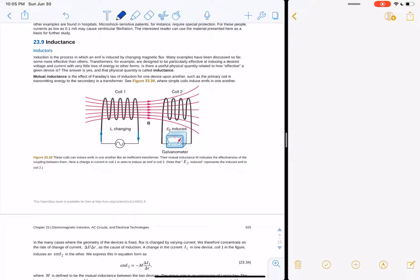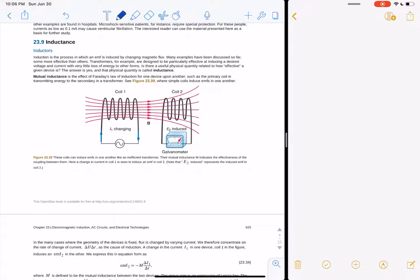Inductance works kind of like a transformer, but let's say you have two coils next to each other. You're going to use one coil to induce a current in another. A current oscillating through the first coil generates a magnetic field. The second coil nearby sees some of that magnetic field and has a current induced in it. When that happens, it's called mutual inductance — when the coil of one is used to generate an EMF in another coil.